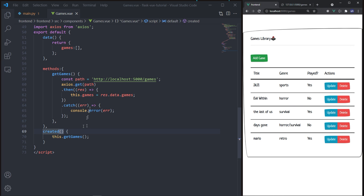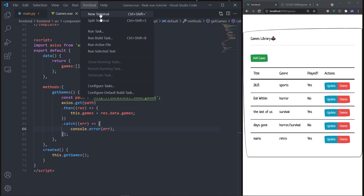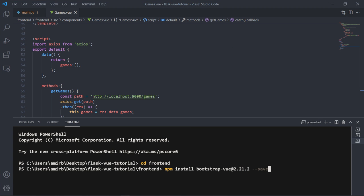Now we need a modal to add a new game to our library. We'll create two modals that look very similar. To create a Bootstrap modal in Vue, we'll need the bootstrap-vue library. Install it by running 'npm install bootstrap-vue@2.21.2 --save'.